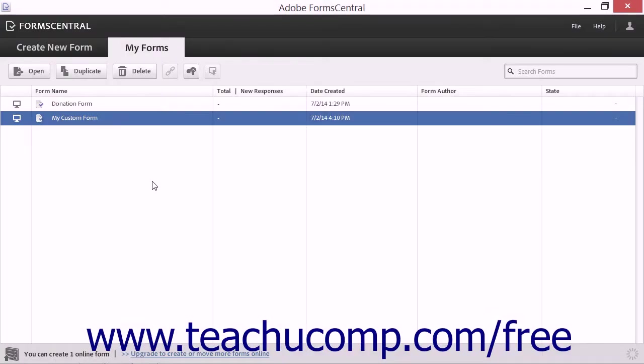FormCentral can import PDF forms from Acrobat as well as export its forms to Acrobat as PDF forms. There are many ways to perform this process that have already been covered within this manual.